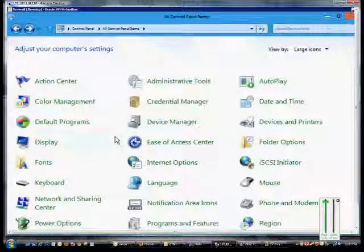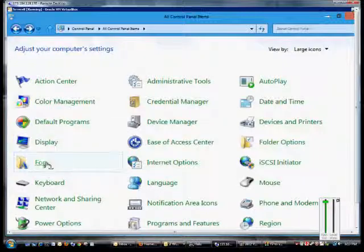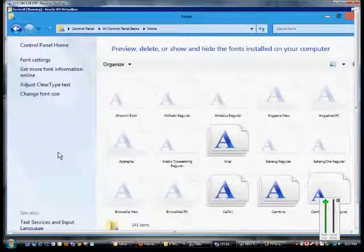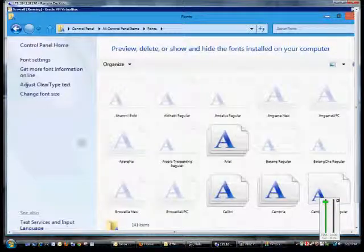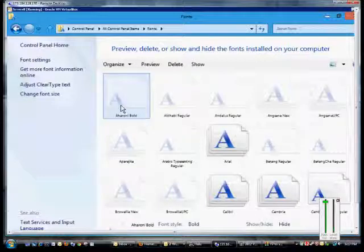We're in Windows 8 and Windows Server 8, and I'm going to show you how to get into the fonts and make a change. So we're going to go ahead and click on Fonts inside Control Panel.